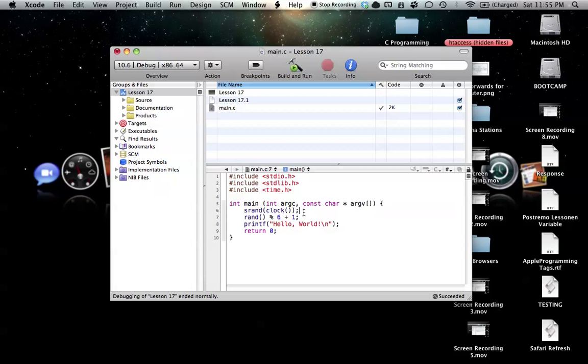So now, if we want to assign this to an integer, we could easily say out front int, and we could just call this num, and then we could get that, get this value.